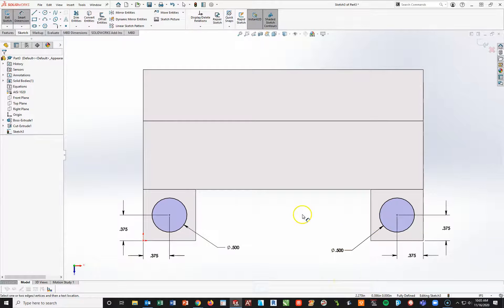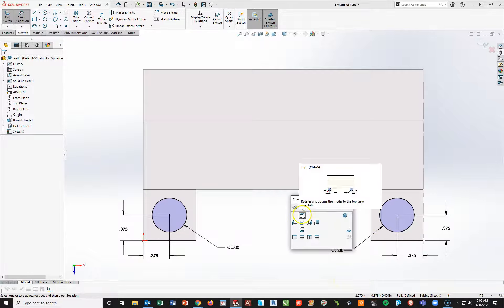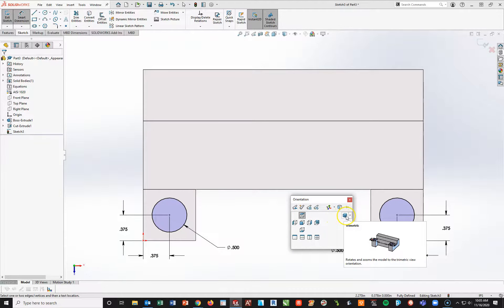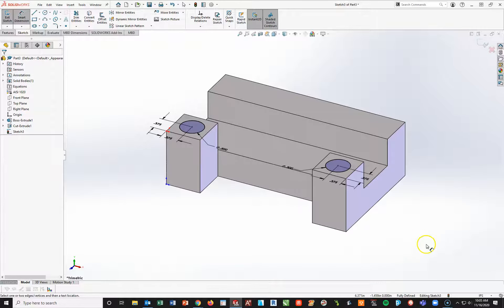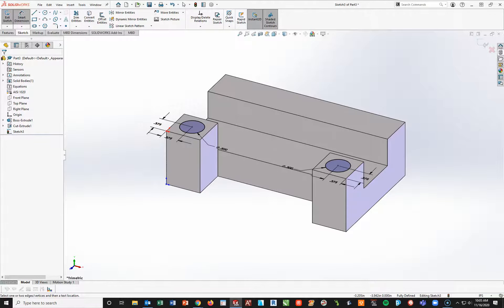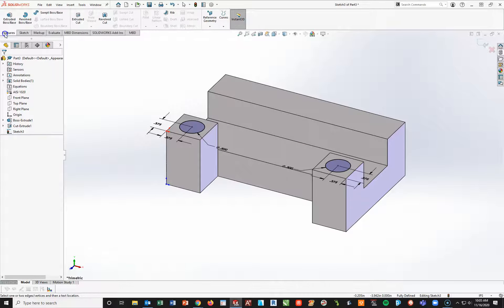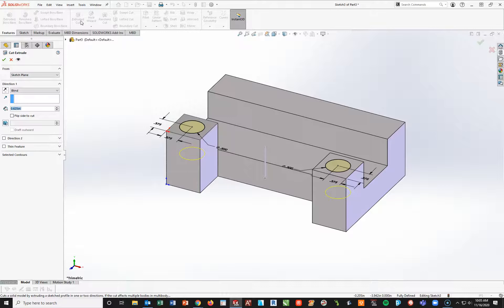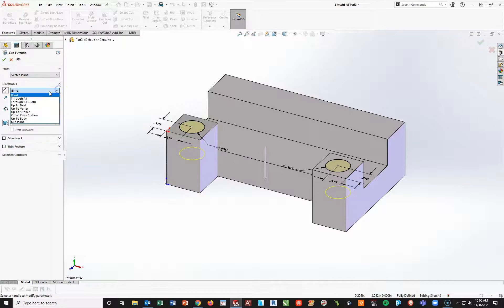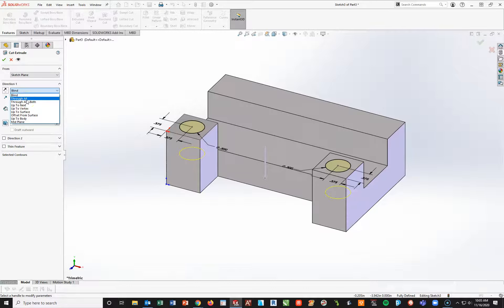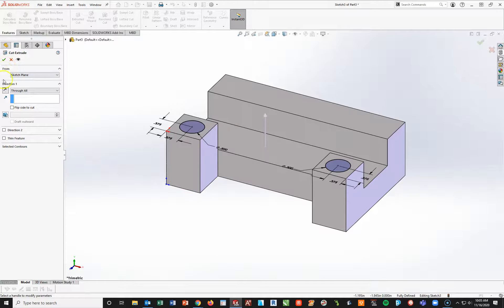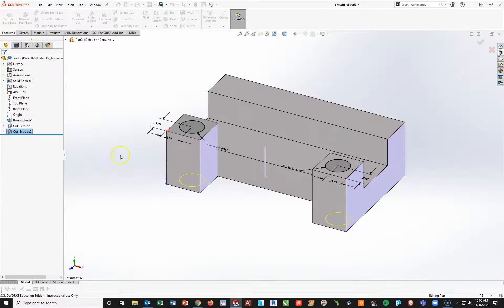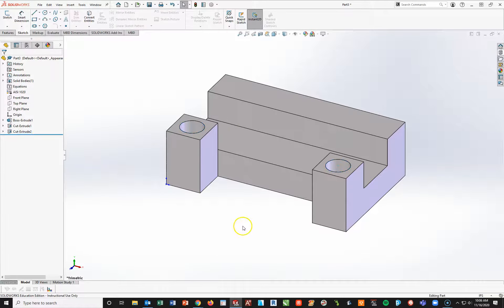So, again, what I'm going to do at this point is space bar, hit this box in the corner so you can see this, and what we're going to do is we are going to cut these all the way through. So I'm going to go to my Features, Extruded Cut, and we're going to set a blind here. We're going to drop this down to Through All, so it cuts all the way through. And I'm going to hit my check mark. Oop, nope, wrong way, sorry, check mark. All right.